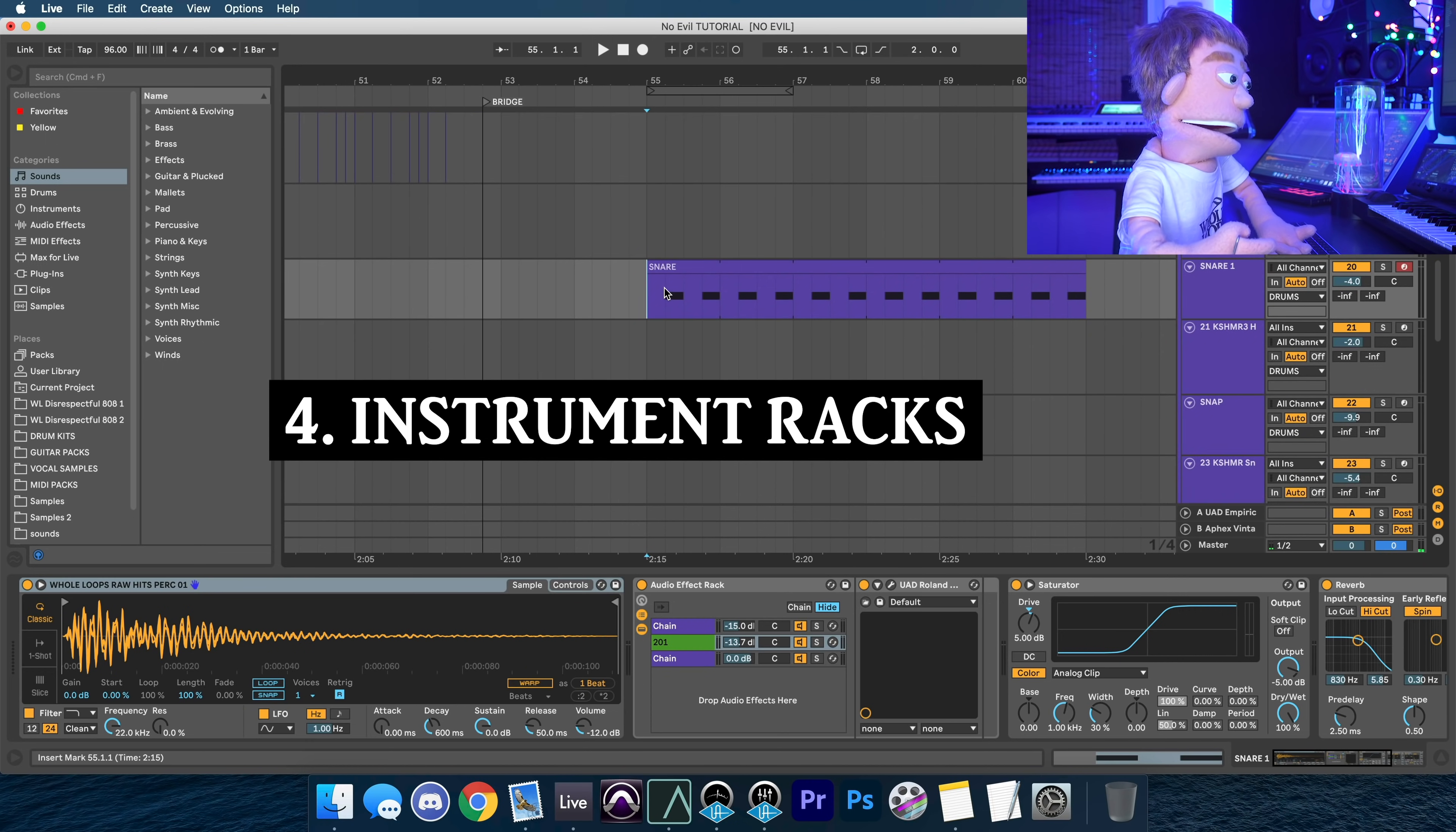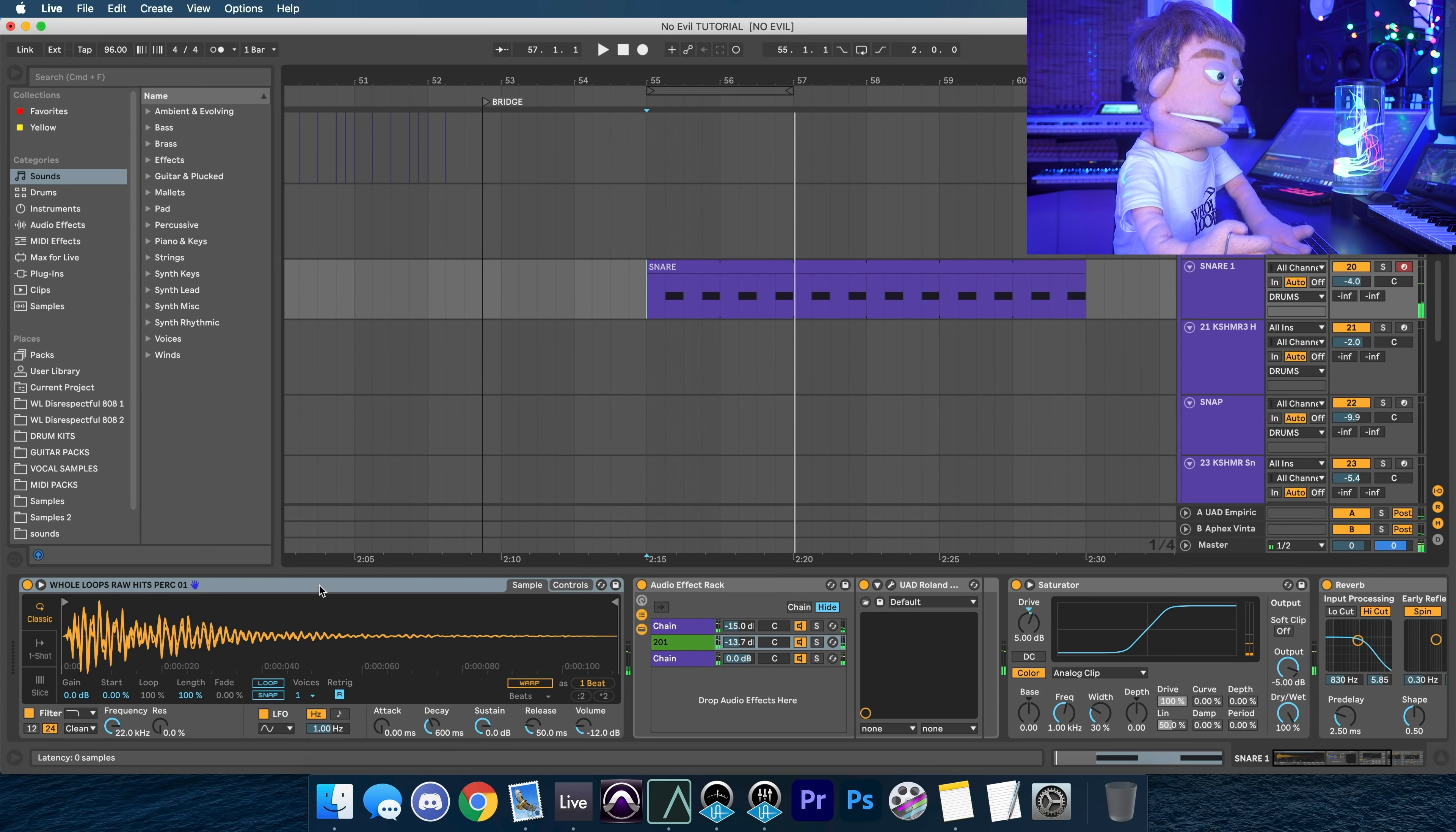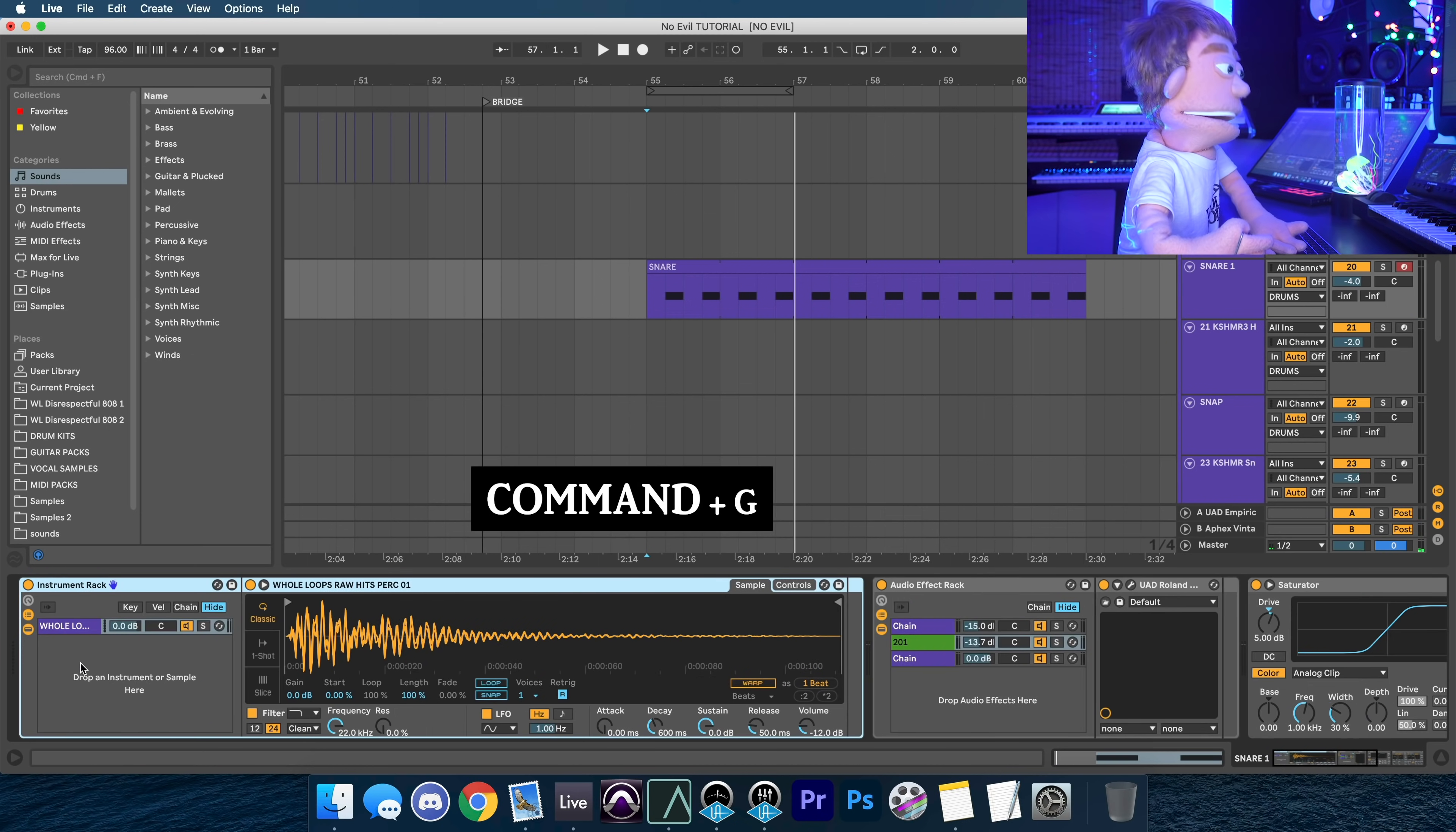For example, we have this snare sample here during the bridge, and I want to replace it, or not replace it, but maybe layer it with something else. So just like any plugin, you can hit Command G, and now it's a rack.